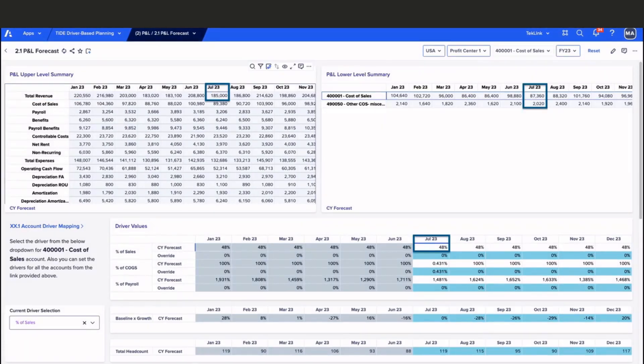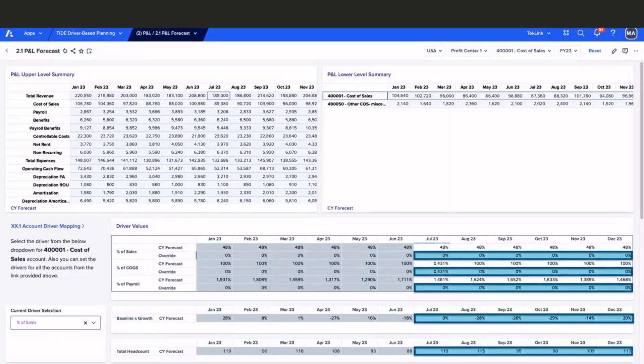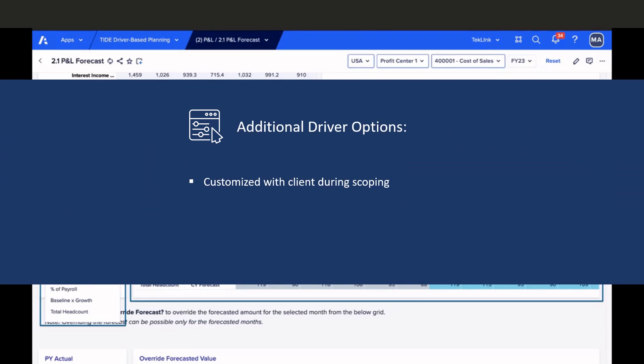However, there is the ability to override current year forecasts for percent of sales if desired. In addition to the driver options you will see available in our model's P&L and balance sheet drop-downs, TechLink's client implementations can result in a wide array of selectable options, depending on the client's business needs.